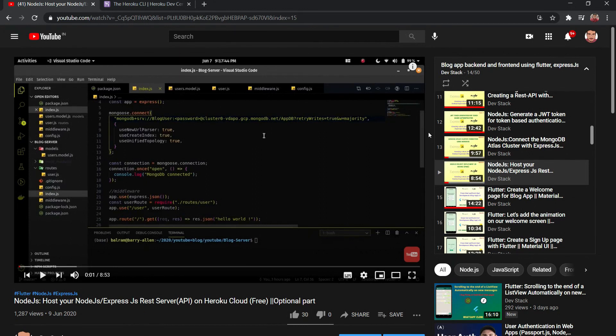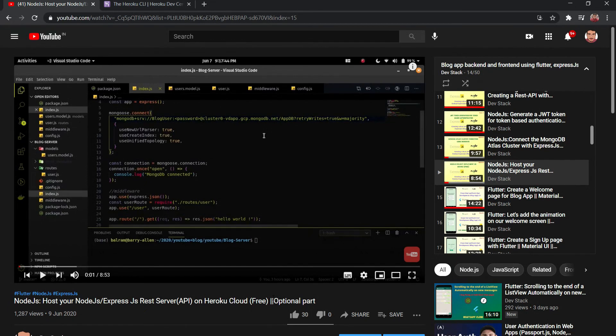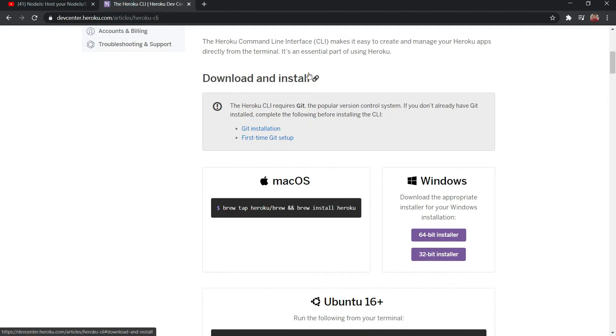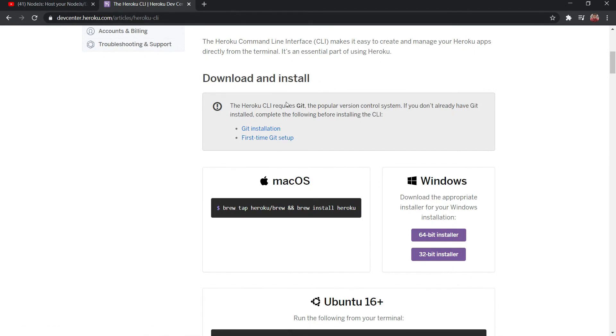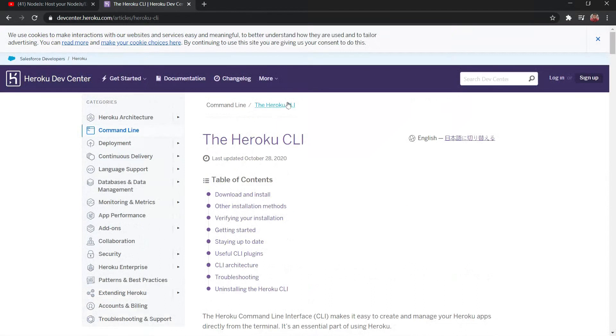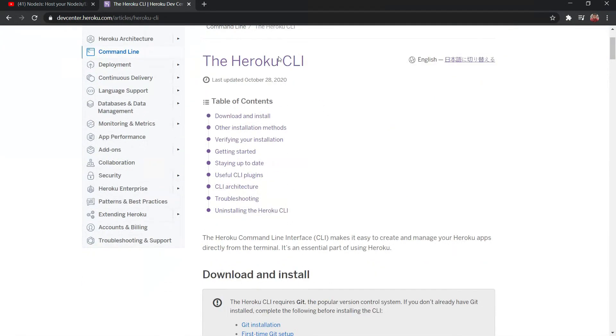In one of my old series like blog app development series, we also deployed our Node.js server on the Heroku Cloud. Heroku Cloud giving a free tier. So we are going to use the Heroku Cloud for deploying our backend server. I'm going to provide this link. This is the old project link where I showed you how you can deploy your Node.js server from the Ubuntu system to the Heroku Cloud.